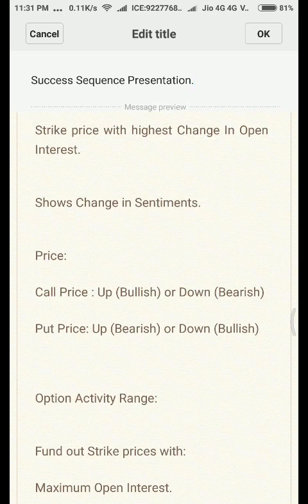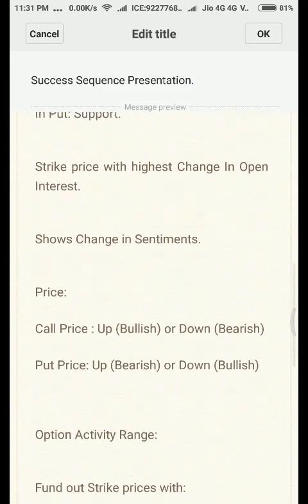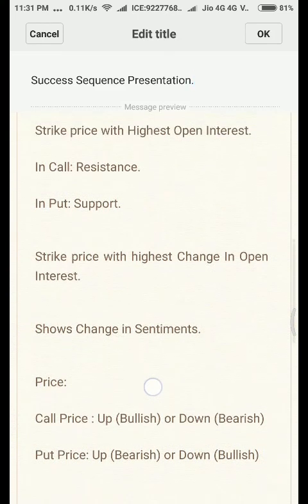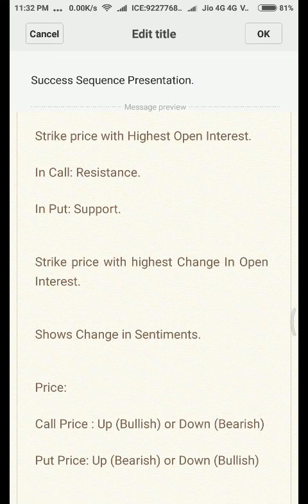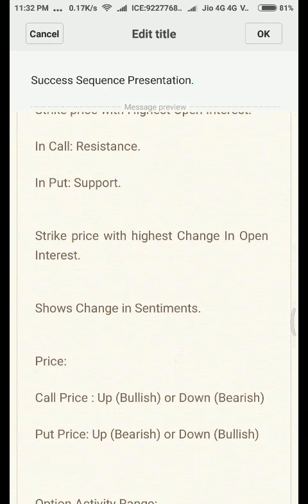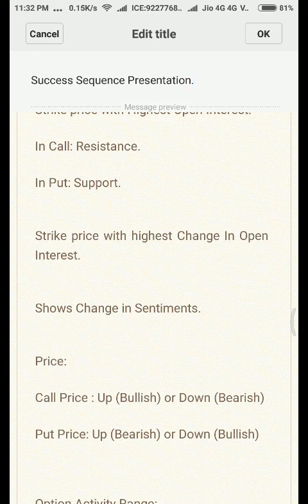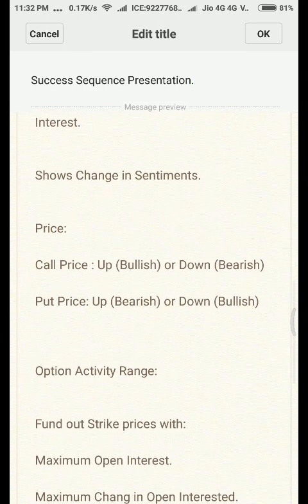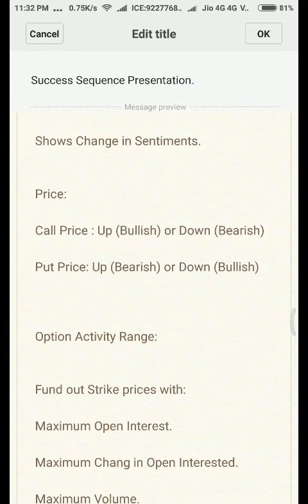If you take these two things in combination — the strike price with the highest open interest and the highest change in open interest — you can find a strong signal. If a strike price, say 9100, has both the highest change in open interest and the highest open interest overall, that means prices have a higher probability of moving in that direction because there is strong buildup and the final balance is also highest, indicating sentiments are moving towards that strike price.